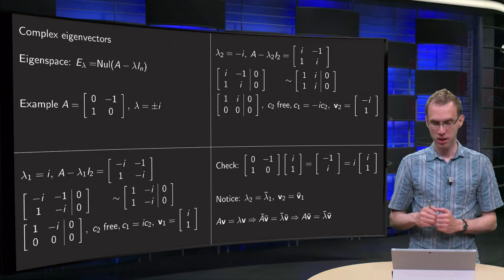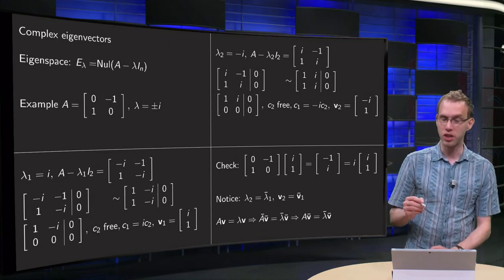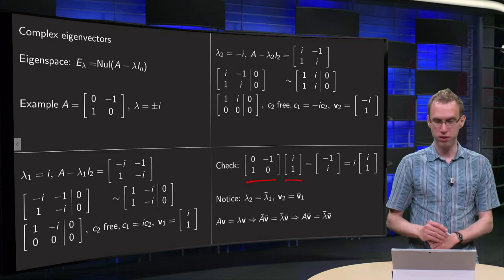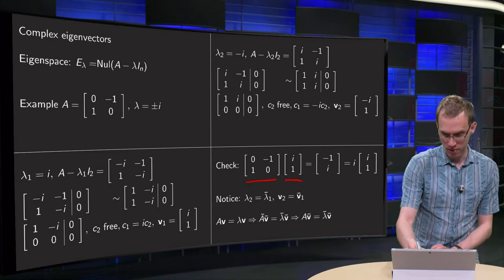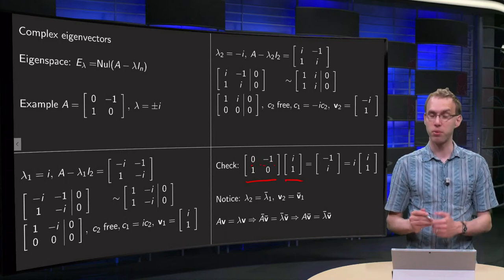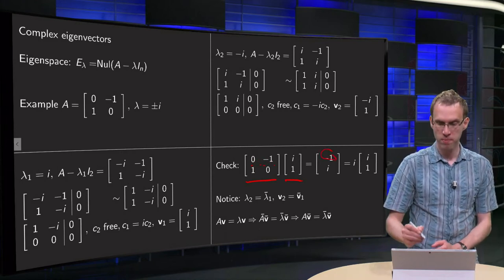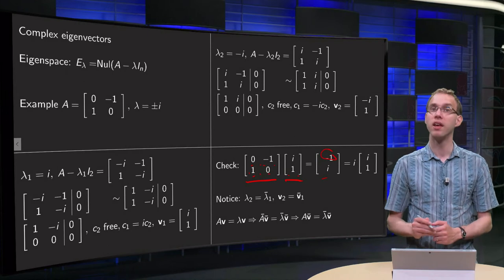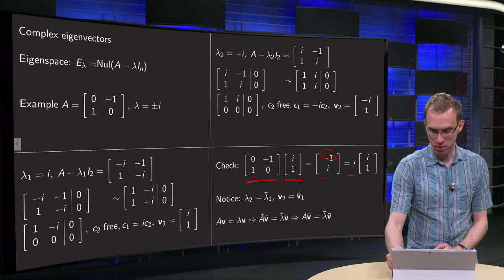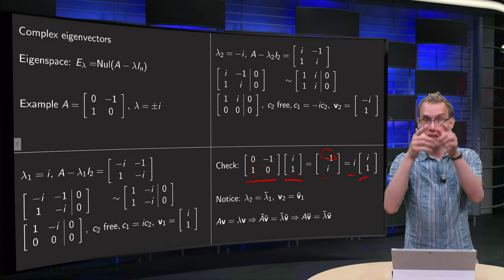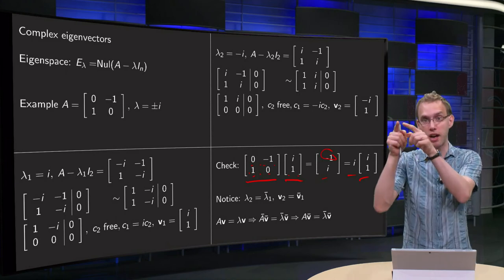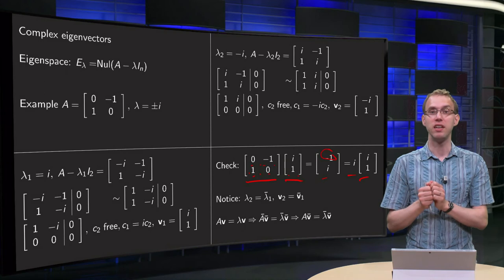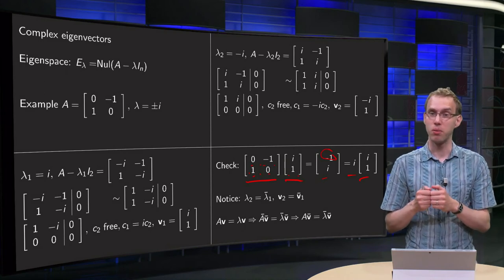We can check this — it's always good to verify. The matrix A times our first eigenvector v1 = [i, 1]: we get the inner product of [0, 1] with [i, 1] which gives 1, and [-1, 0] with [i, 1] which gives i, so A·[i,1] = [1, i]... and that is exactly equal to i times [i, 1], confirming A times v equals lambda times v, where v is [i, 1] and lambda equals the complex unit i.